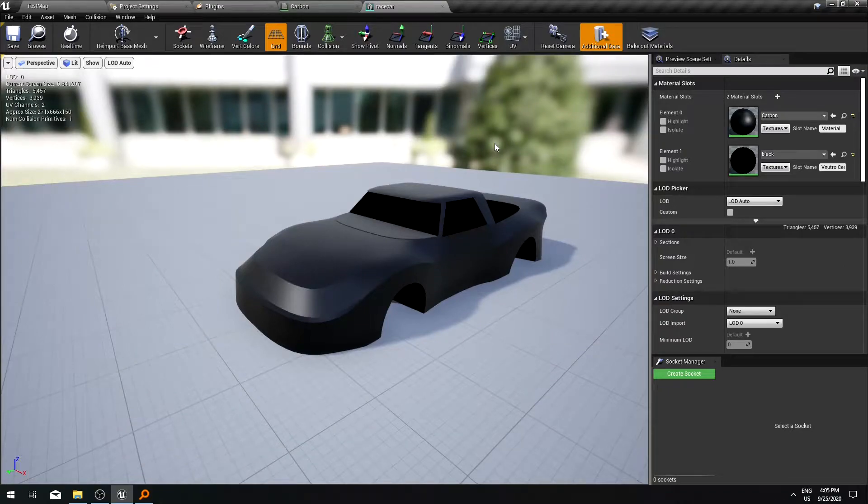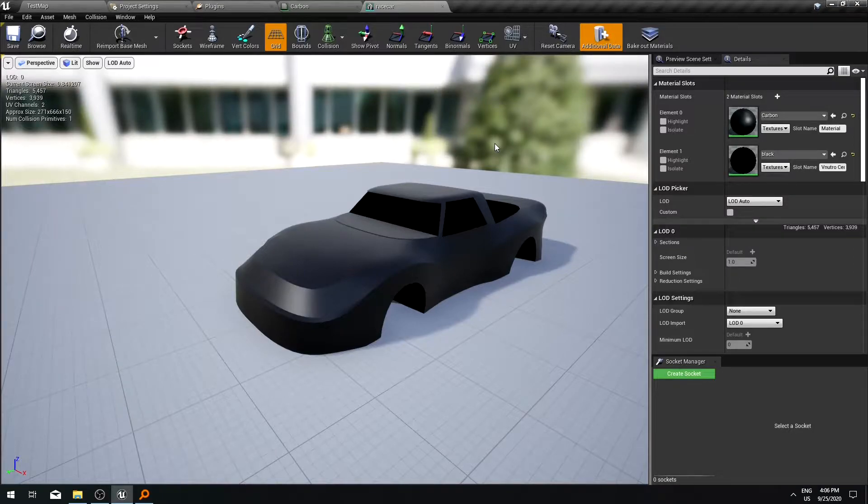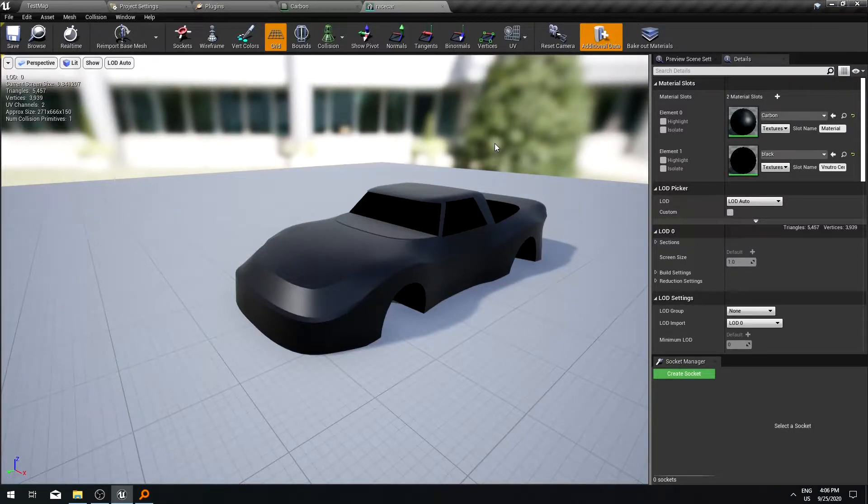In this tutorial I'm going to show you how to create realistic carbon fiber material without using any textures. So let's get started.